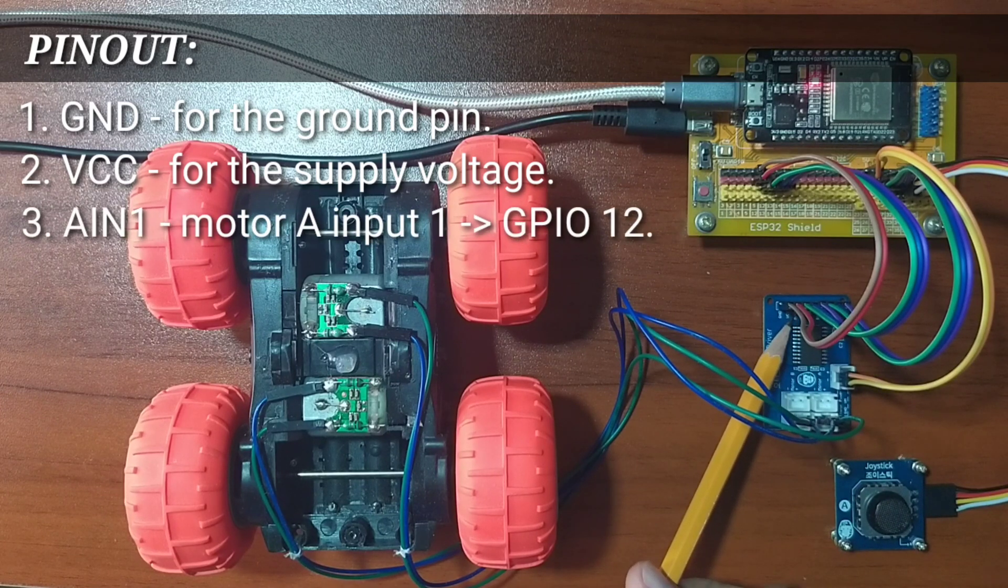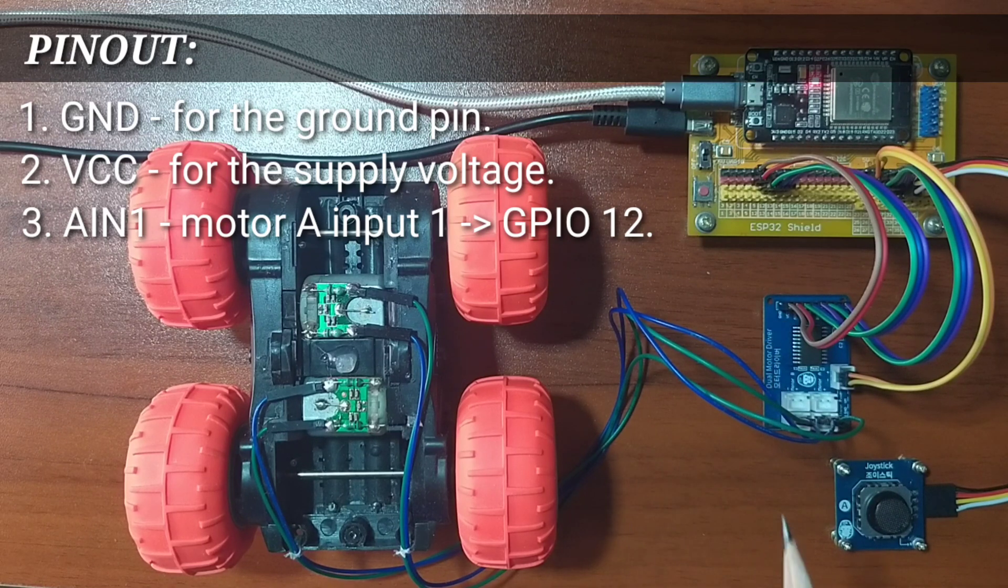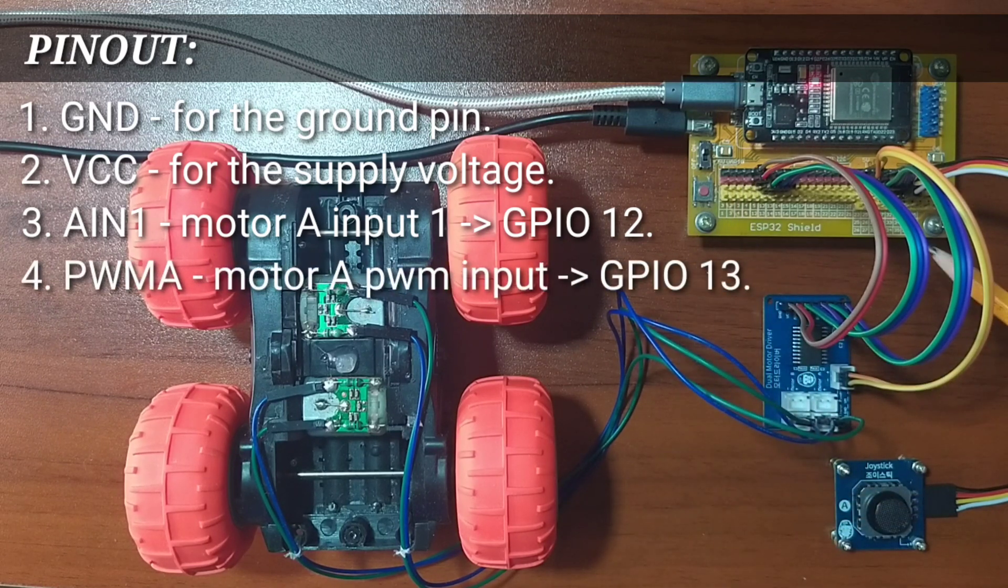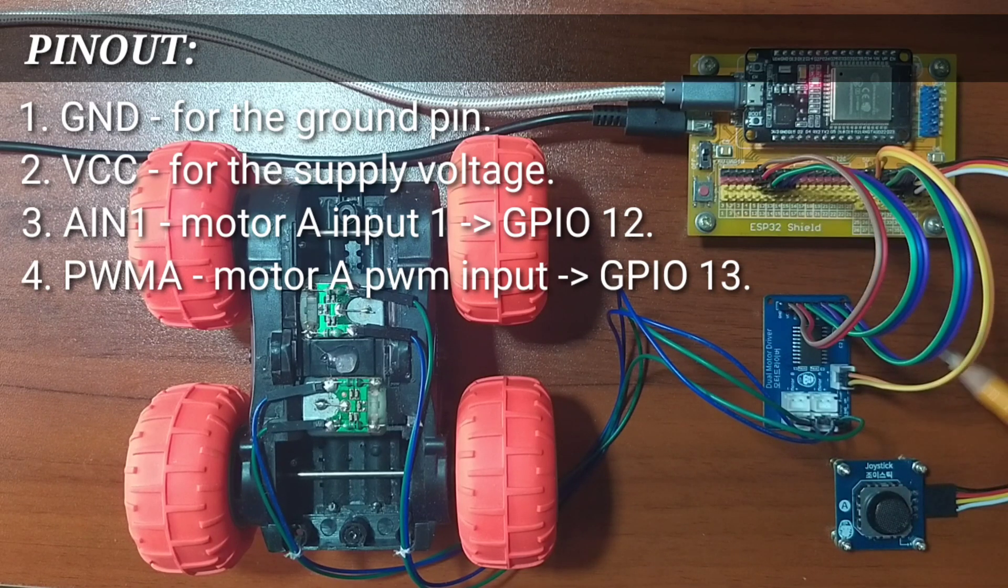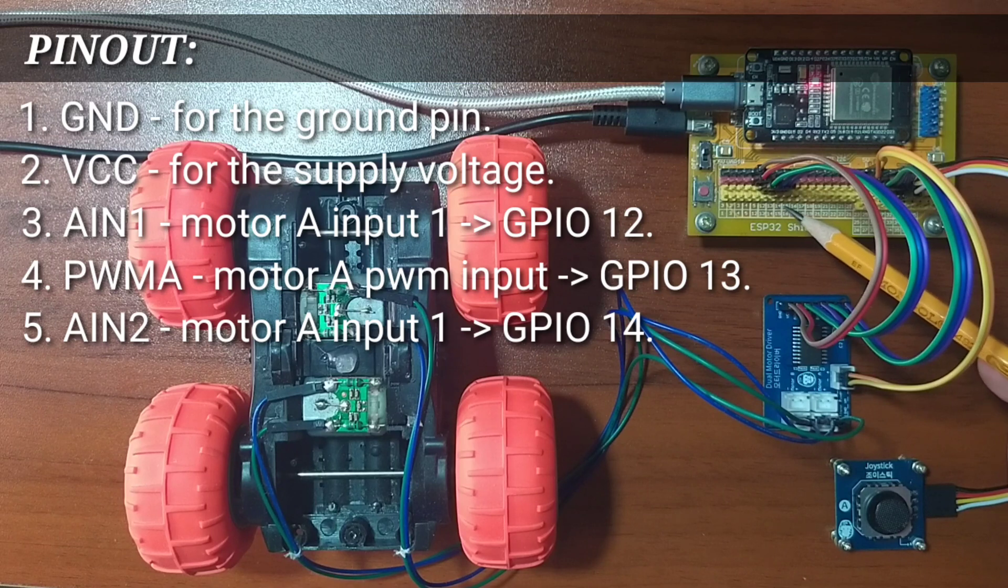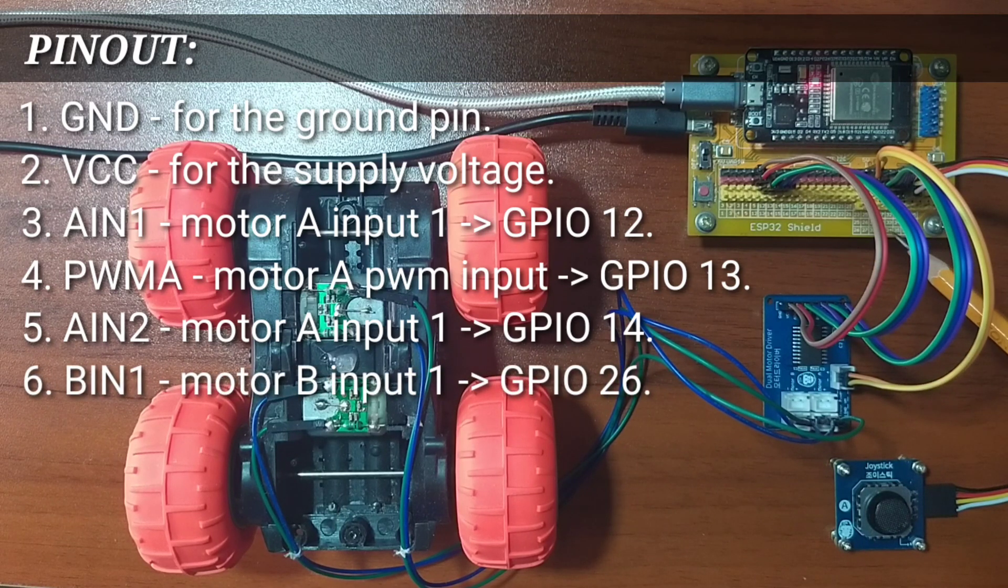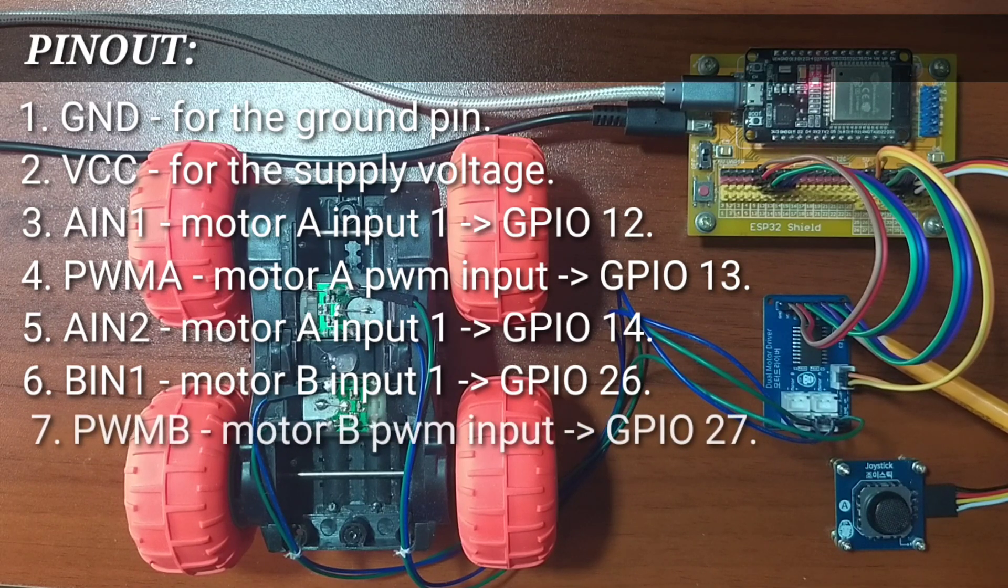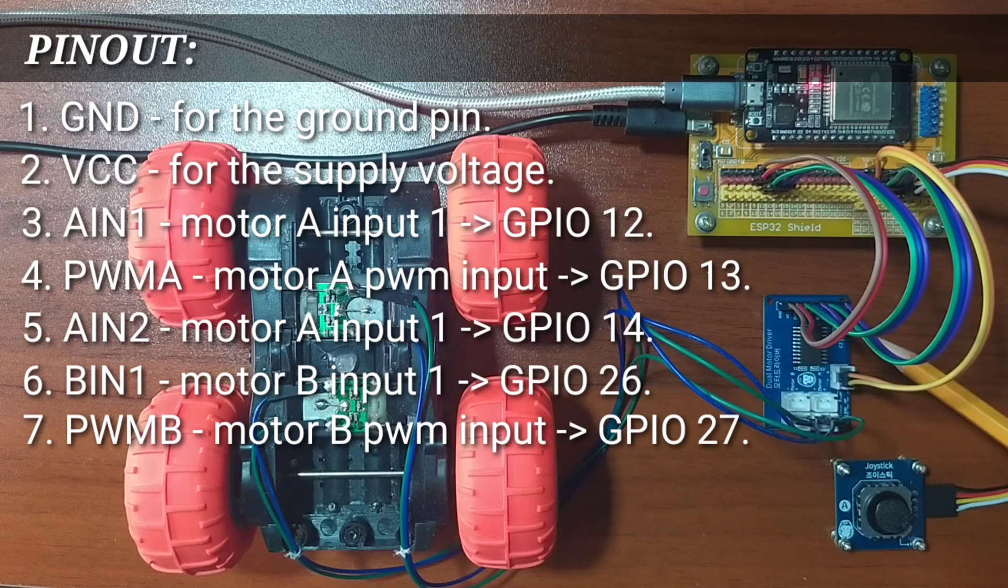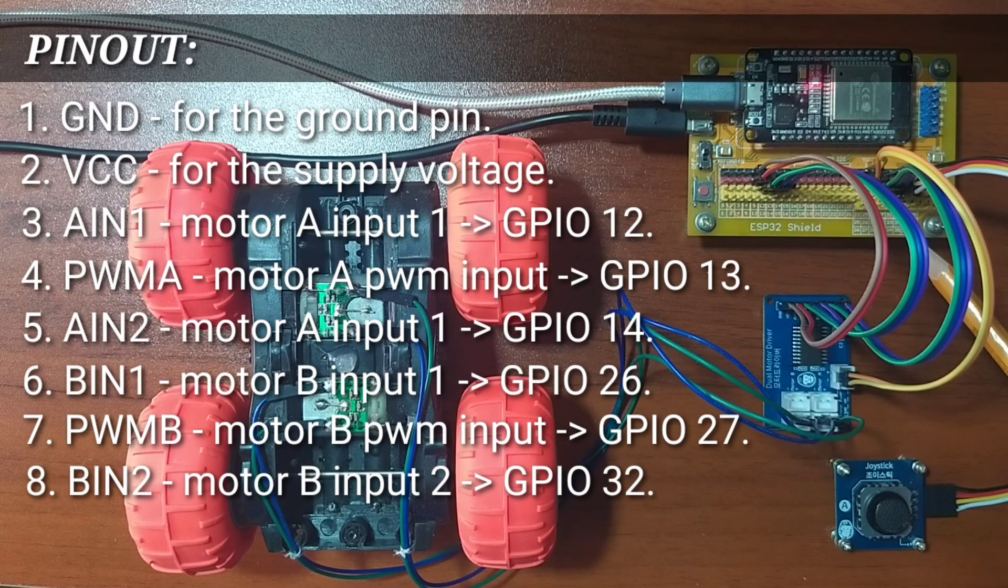AIN1 for the input control pin for motor A is connected to GPIO12. PWMA is connected to GPIO13. AIN2 is connected to GPIO14. BIN1 is connected to GPIO26. PWMB is connected to GPIO27, and BIN2 is connected to GPIO32.